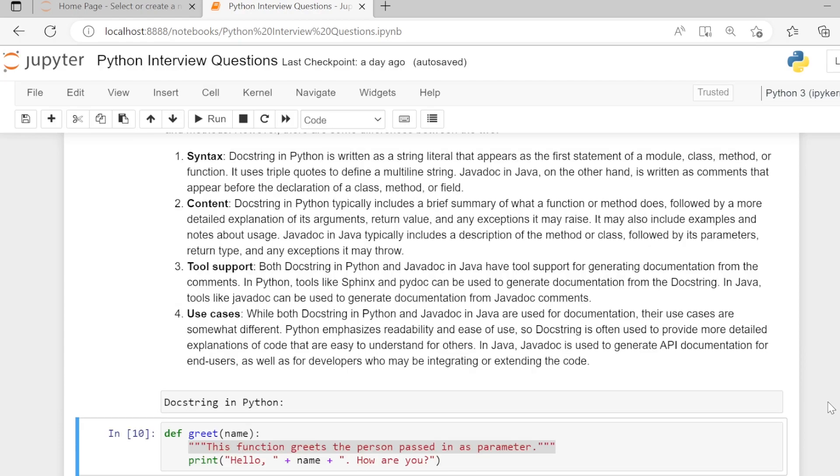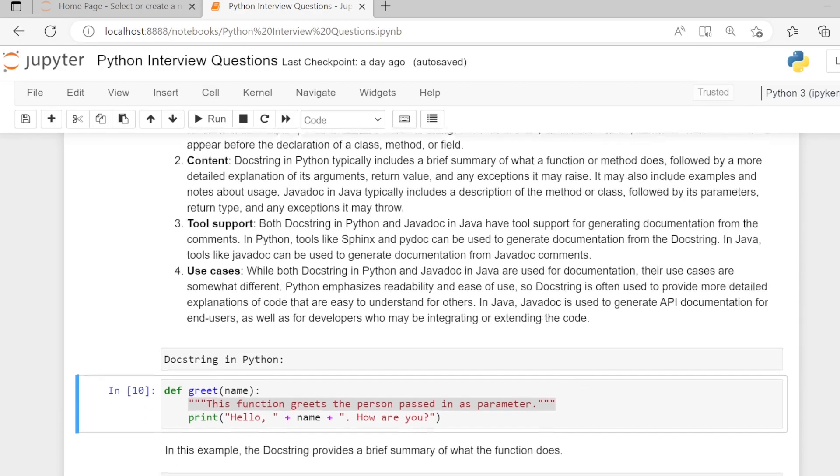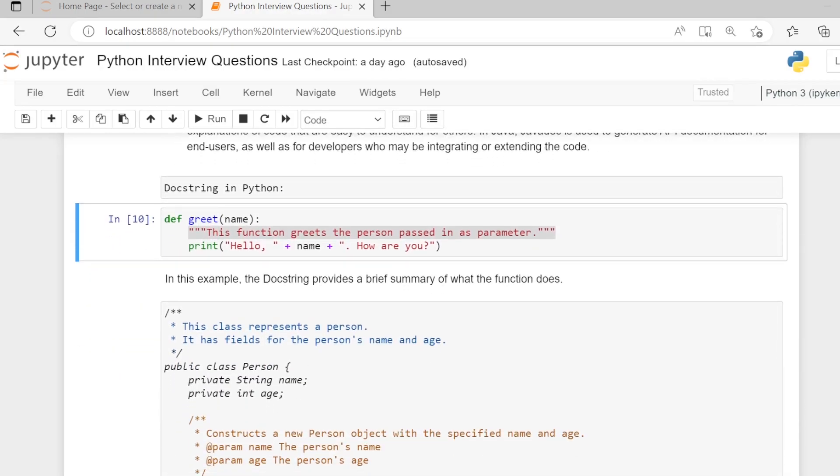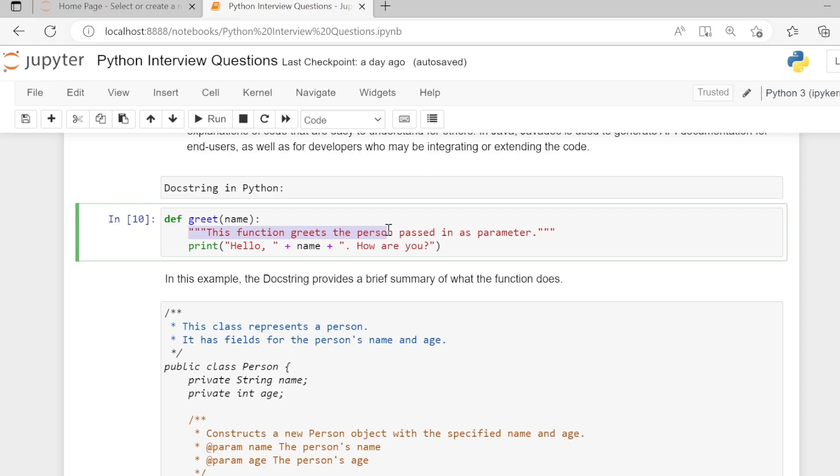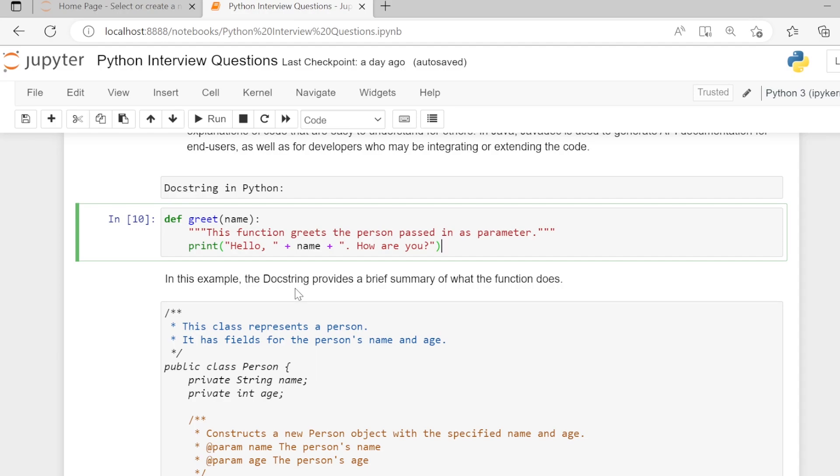For example, docstring in Python: here we have a greet function. The first line after the function definition is the docstring. It is written as a string enclosed in triple quotes. In this example, the docstring provides a brief summary of what the function does.